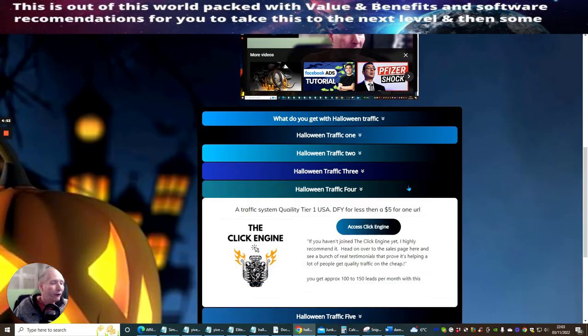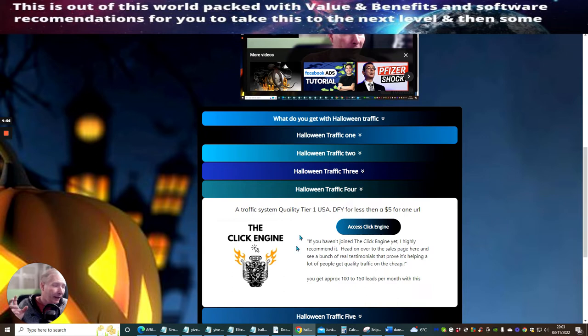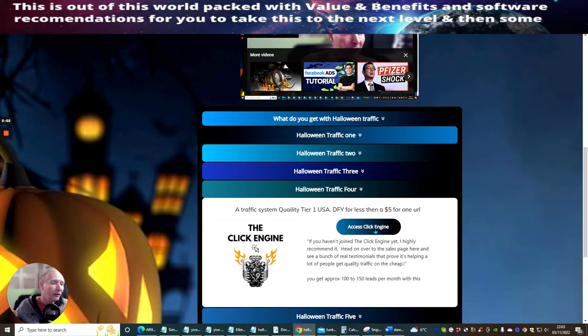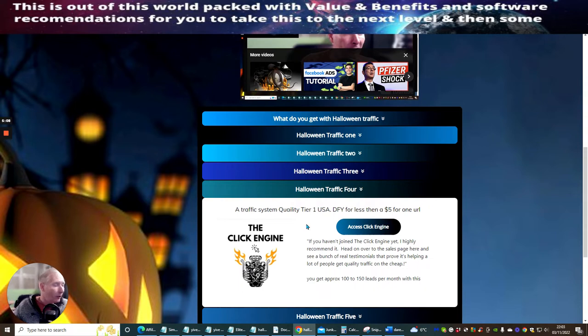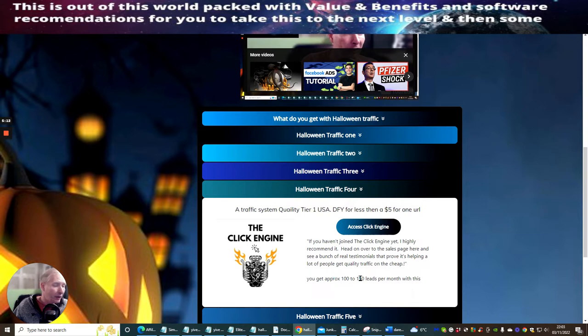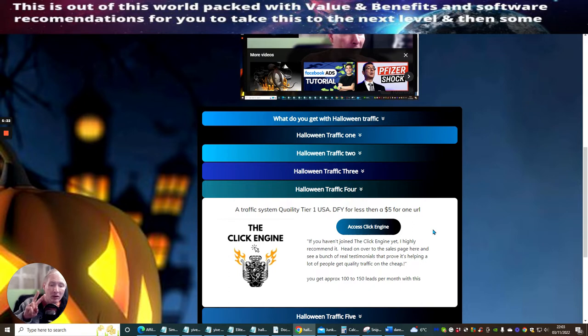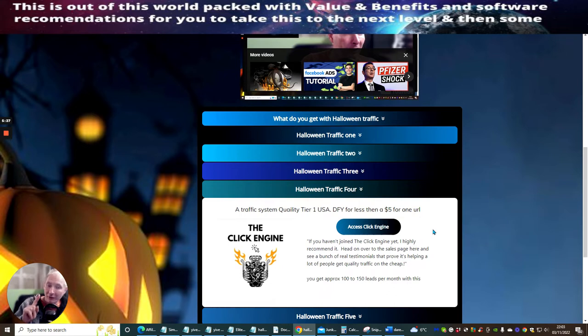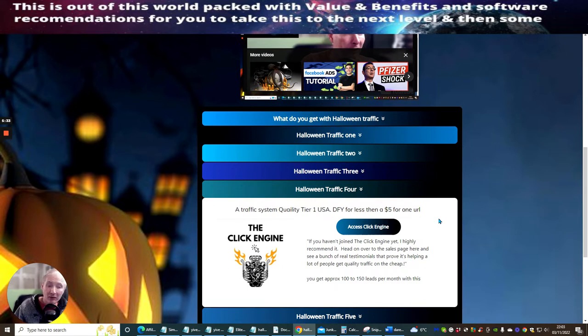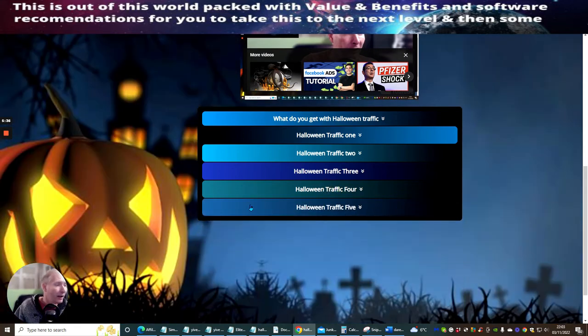Now Halloween Traffic 4, really happy about this. This is a behind-the-scenes of how to set up the Click Engine, and this is going to literally give you quality Tier 1 USA traffic for less than $5 a month. You're going to get roughly between 100 to 150 leads per month with this. It does come with an upsell, which is around about $14.95. With the upsell, it allows you then to put two URLs every single month, but you still only pay $5. So that is crazy. Of course, I obviously went for that, and I am benefiting from sales as we speak from that. So that's something else there.